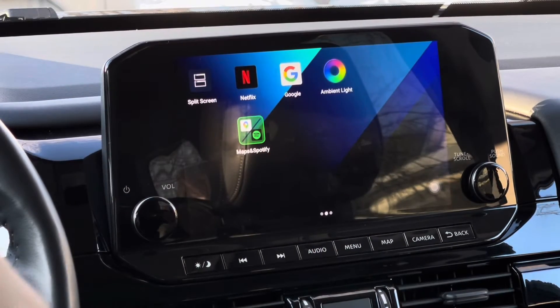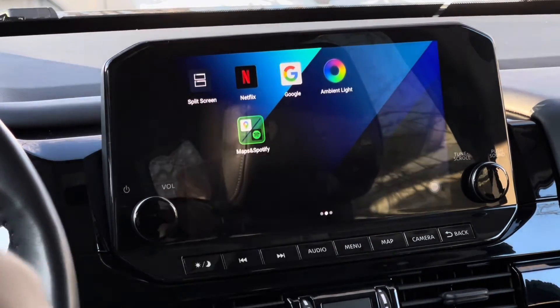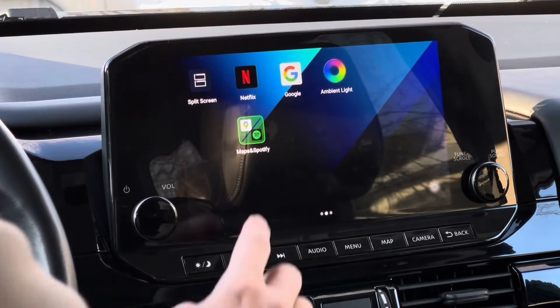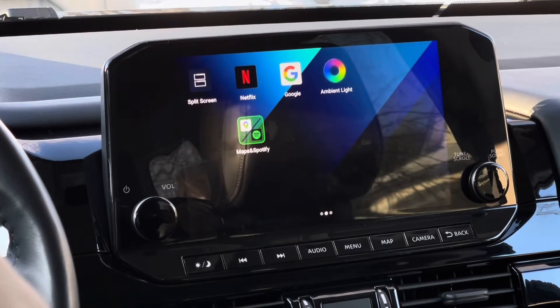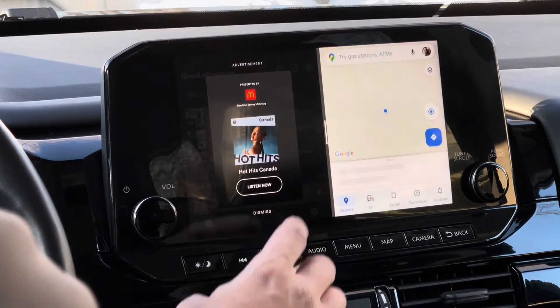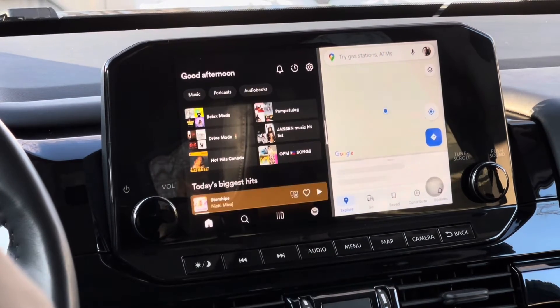And that's it. When you tap on that widget, it will open the two apps that we selected in split screen.